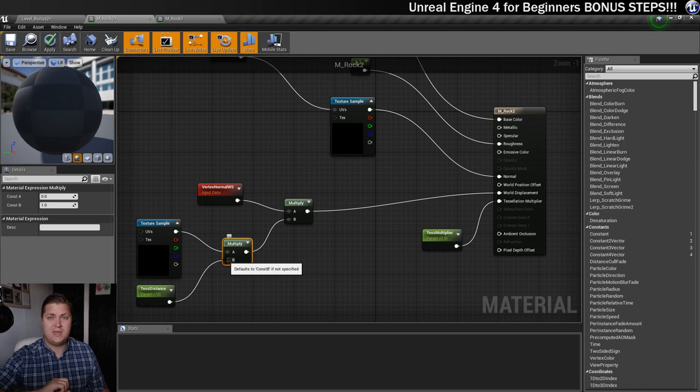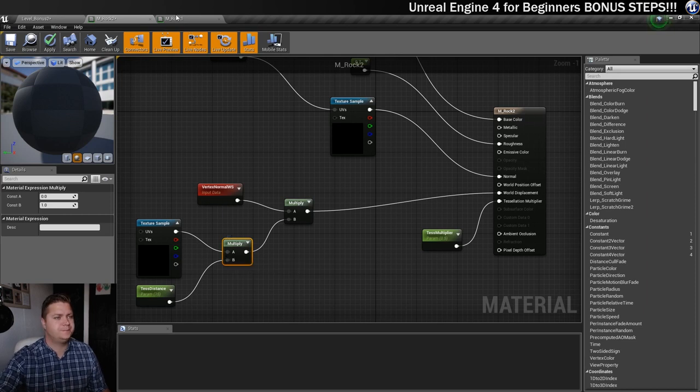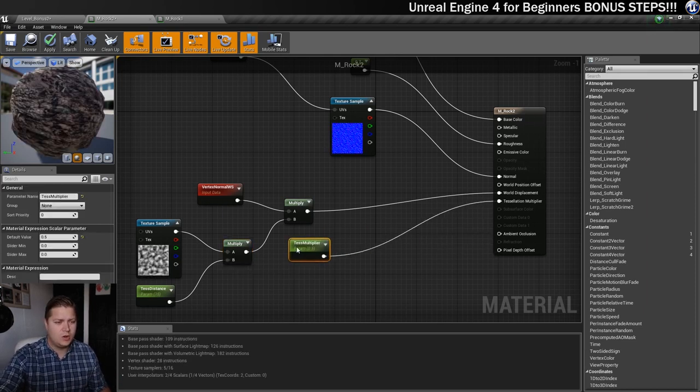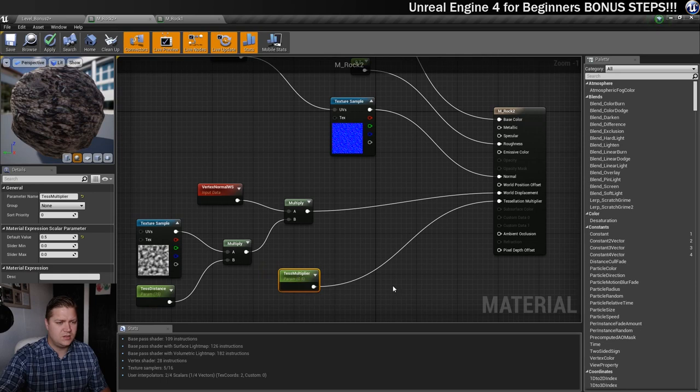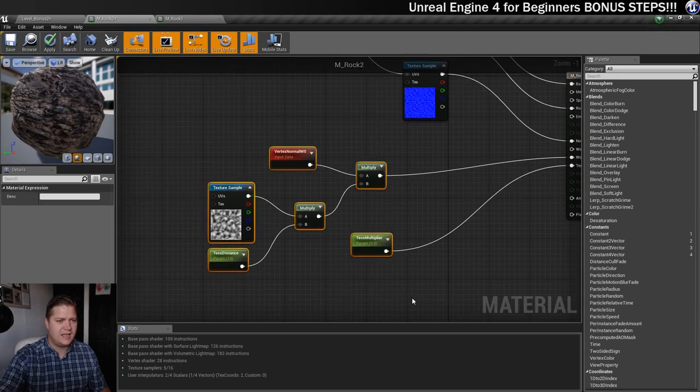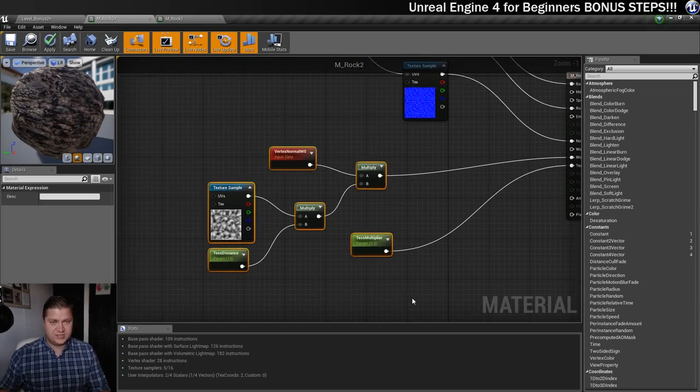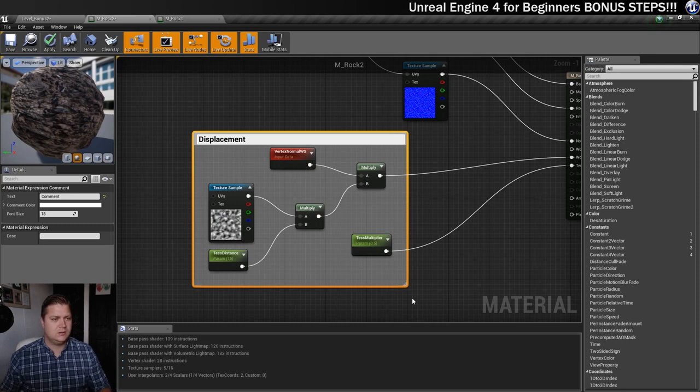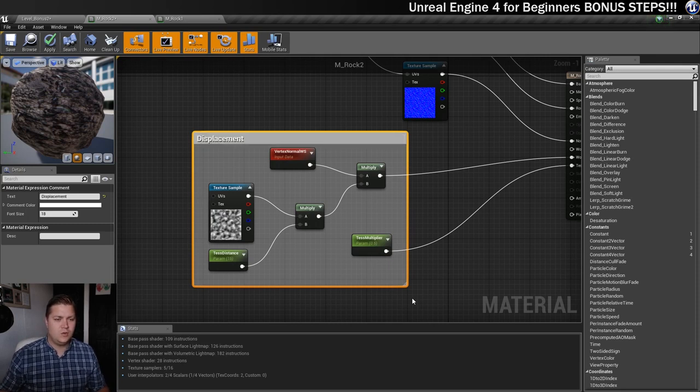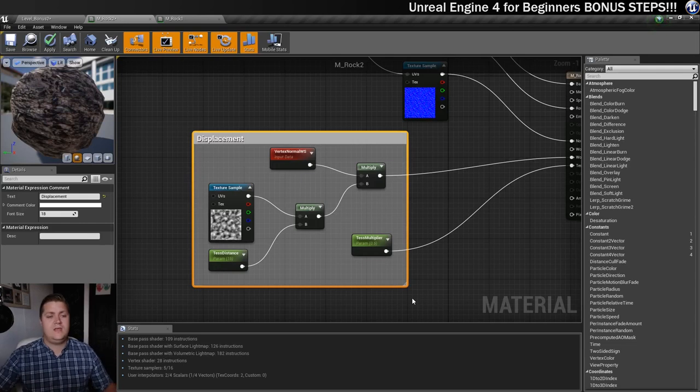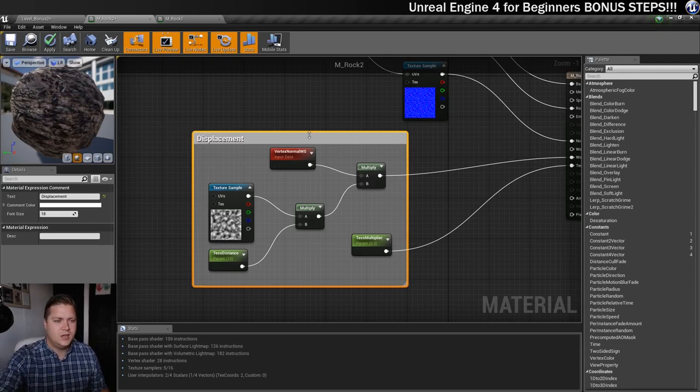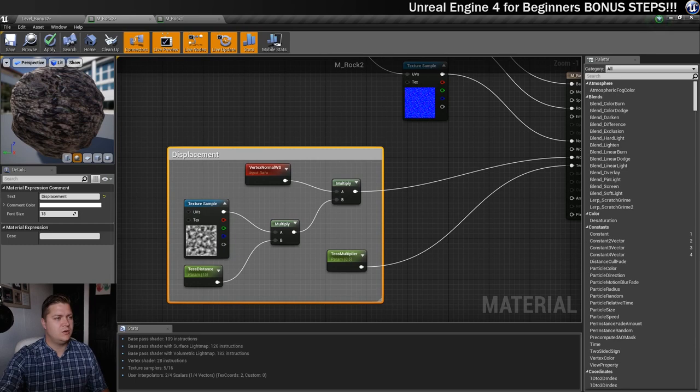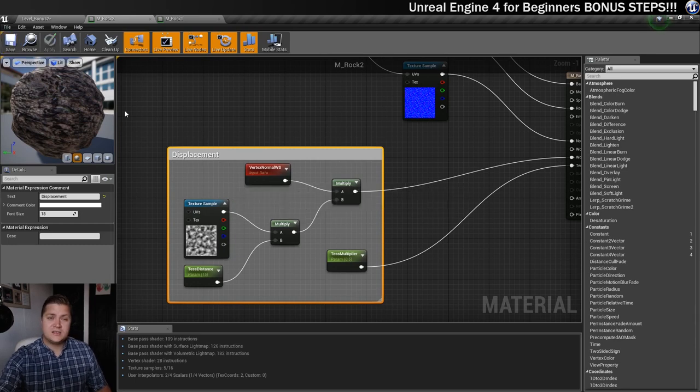And then we're going to put in the texture sample into A, and the distance into B. Yay! Okay, so that should be all set up. Okay now, so for the sake of neatness, we're going to put all these nodes together, select them, press C on the keyboard, and we're going to call this displacement. So that if we ever come back to this material like, what are all these doing? We will know what they're doing. So, let's move that down there a little bit. That's now good to go. So we're going to save this material. And now that's saved, we're going to go back to our level.